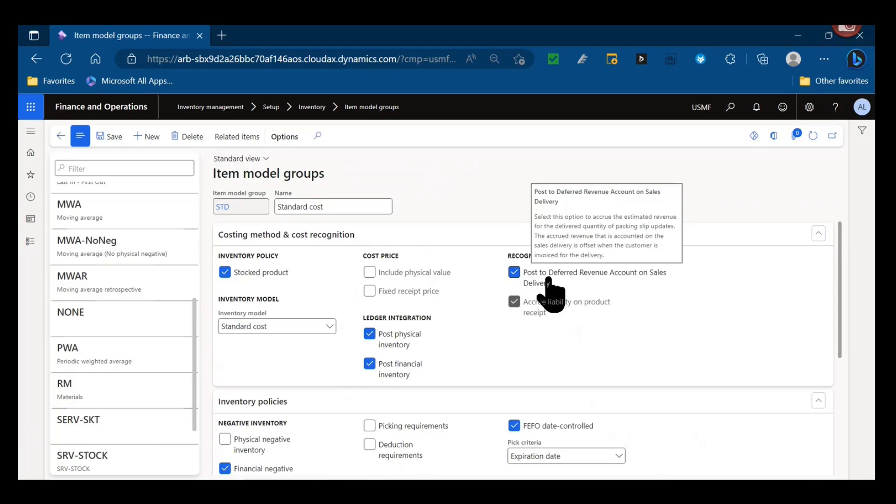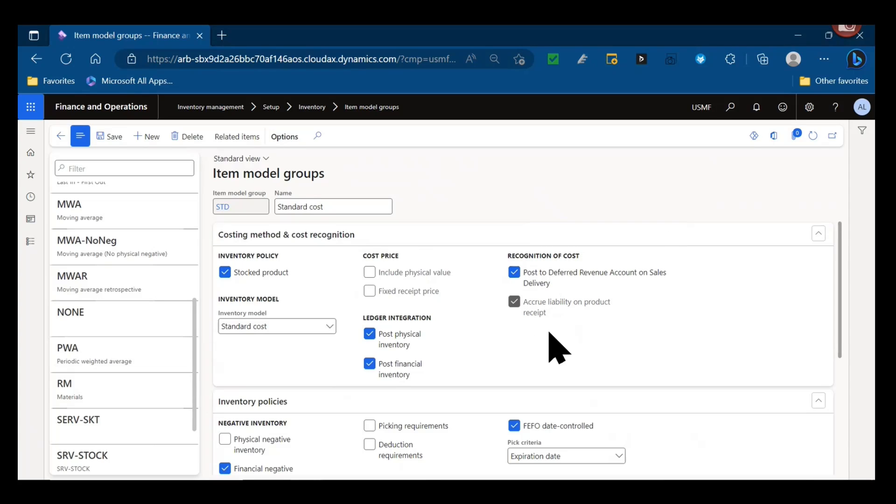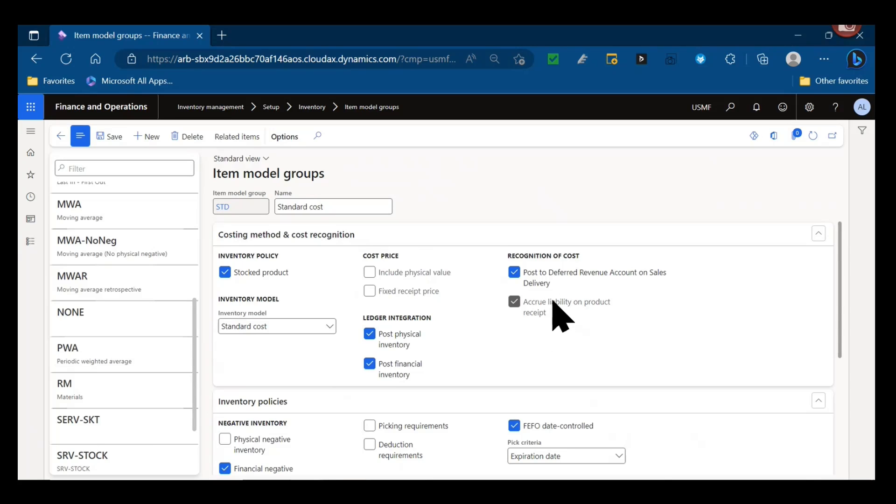So packing slip and invoice - two steps there. Accrue liability on product receipt - this is a really important parameter for variance. If you want to capture your PPV, purchase price variance for example, and use different reports like the inventory value statement and your trial balance to analyze that PPV, you need to make sure your accrue liability on product receipt parameter is selected.